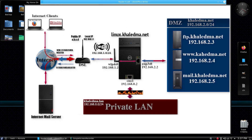On the DMZ LAN we have configured three Linux machines. The first one at 192.168.2.3 runs Very Secure FTP server. The second one at 192.168.2.4 runs the Apache HTTP and HTTPS web server. The third one at 192.168.2.5 runs the Postfix mail server.